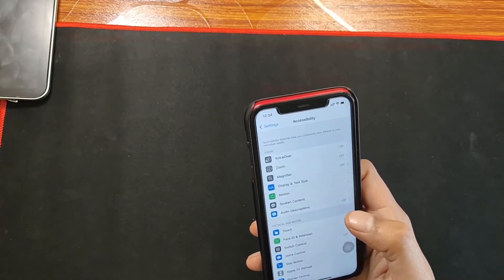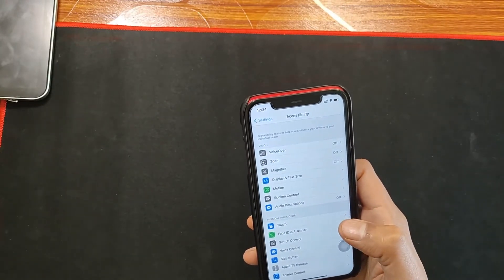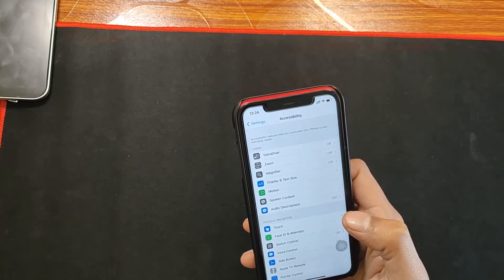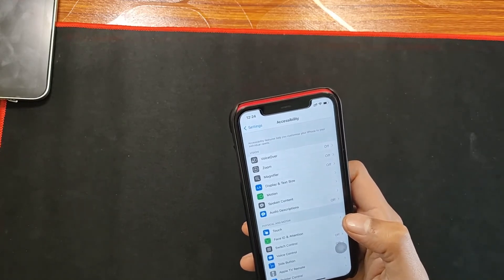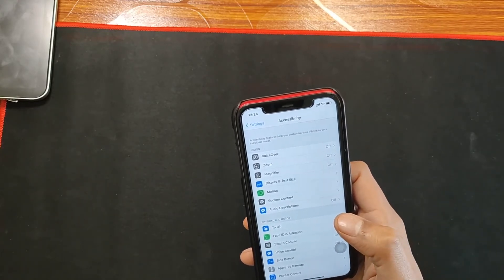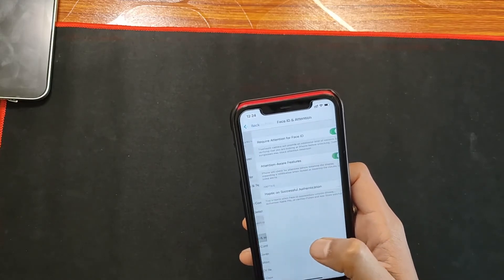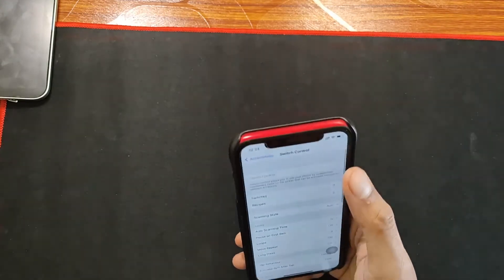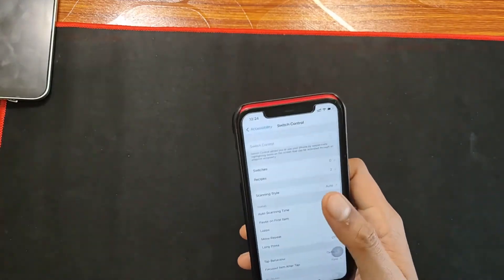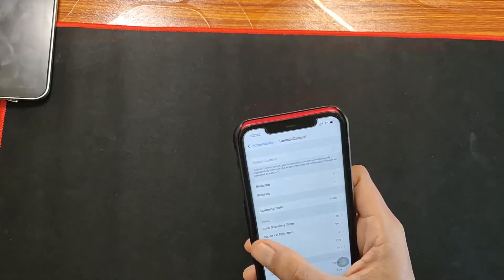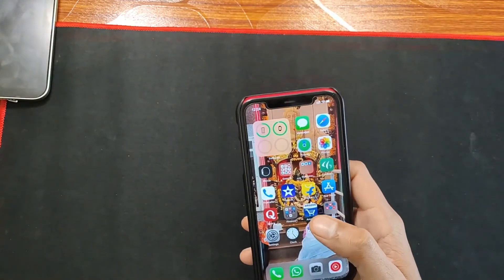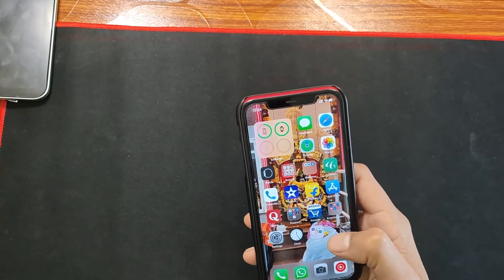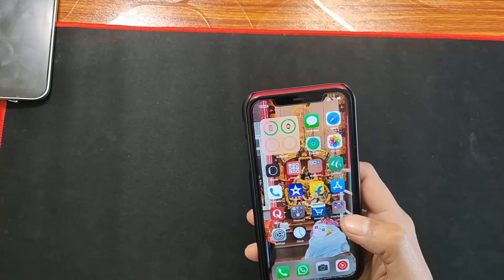In iOS 14.4 they have also fixed some issues with Switch Control in iPhones. If you go to Settings then Accessibility, you will see the Switch Control option. When this option was on, some users were not able to answer phone calls, and this issue has now been fixed by Apple in iOS 14.4.